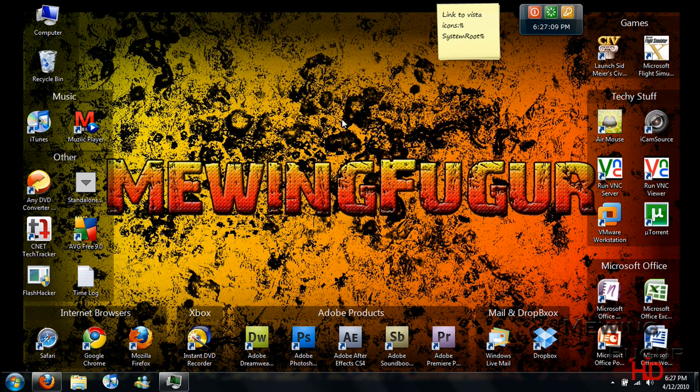Hey guys, today I'm going to show you how to get a Mac-like dock for Windows 7, Vista, or XP. It looks better than the Rocket Dock and Object Dock you can find.